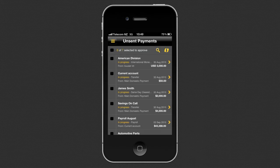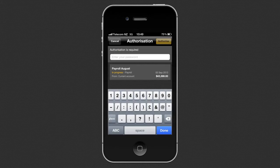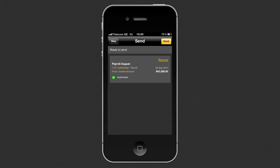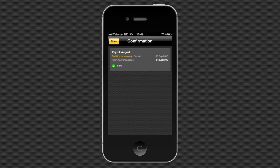To authorise a payment, tap the tick boxes for all the payments you want to approve and press continue. Enter your normal FastNet Business password and then press authorise. If the payment is now fully authorised, you can press send. And you're done.